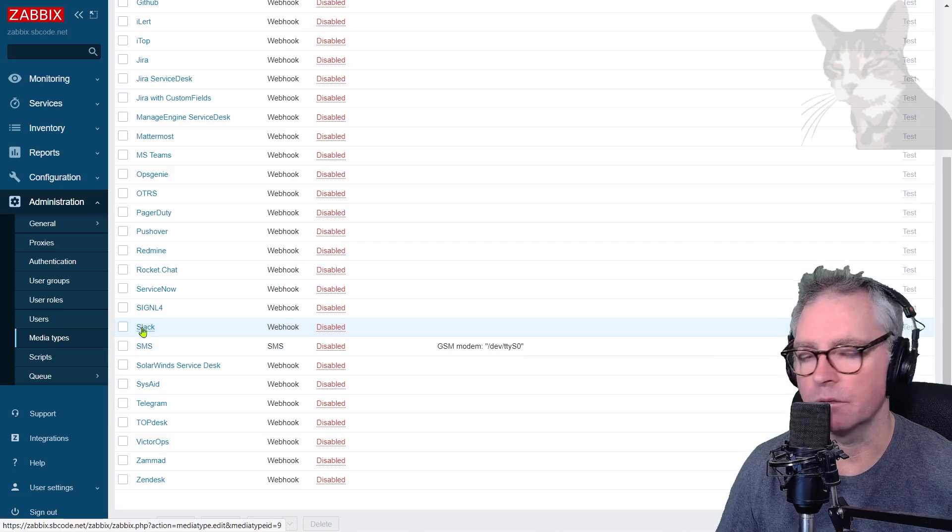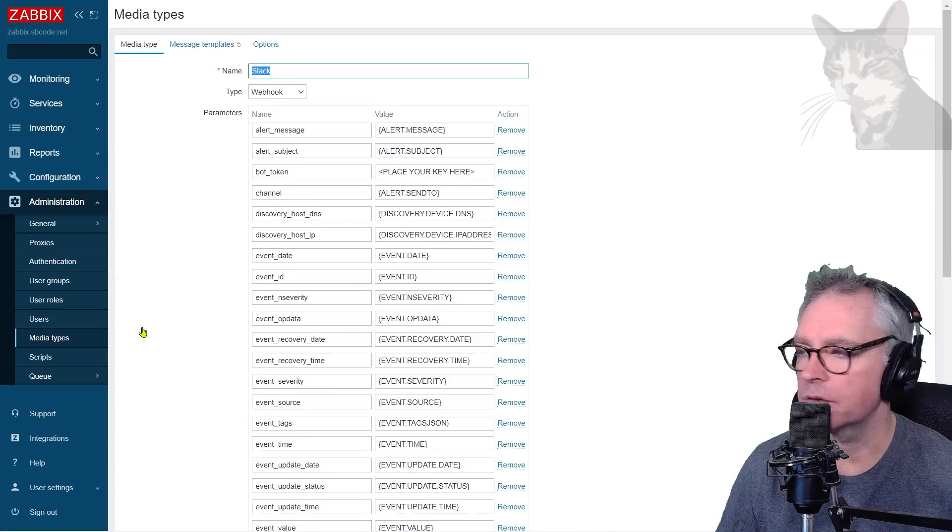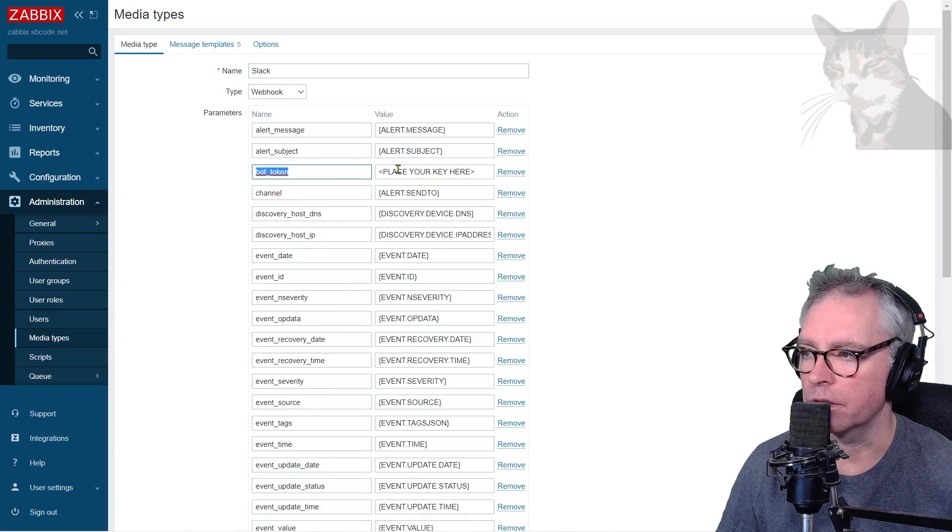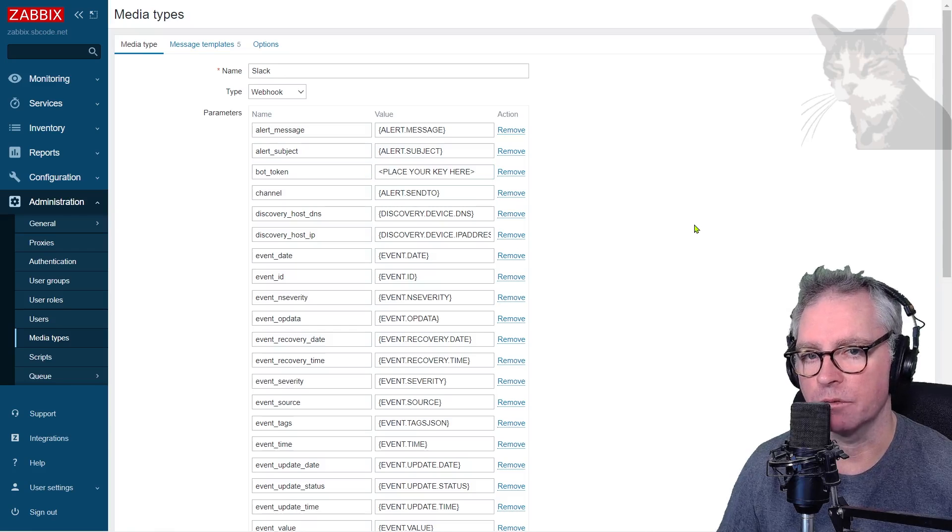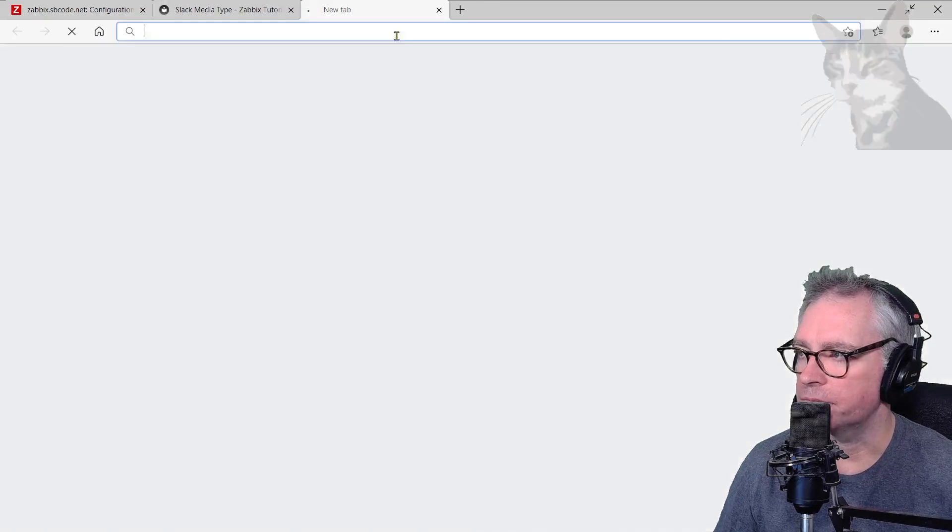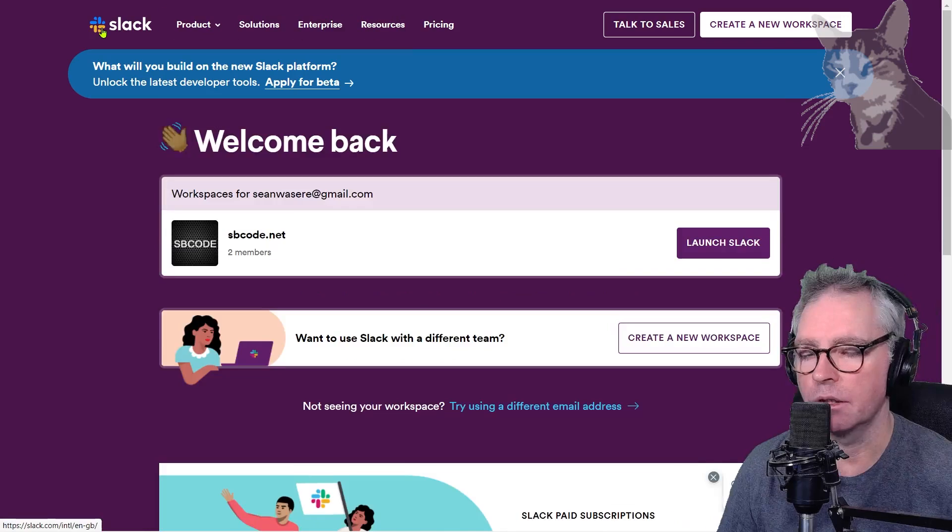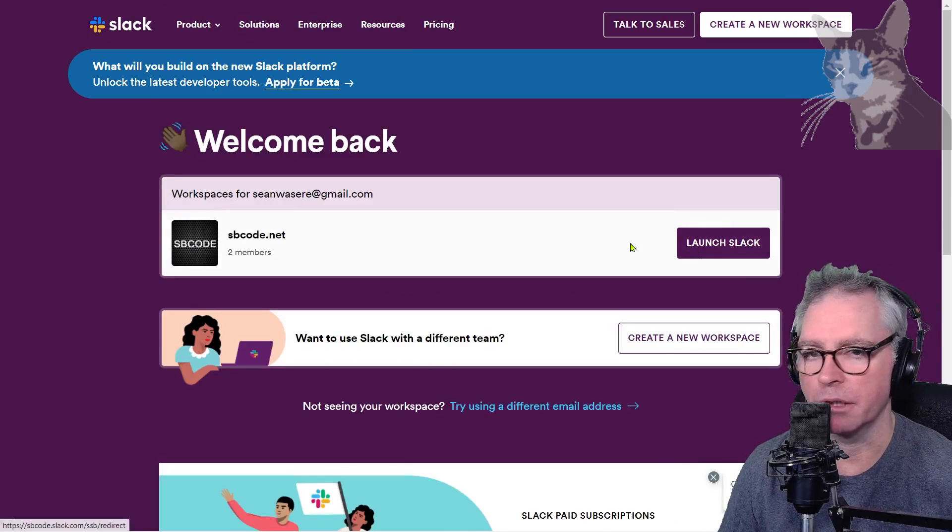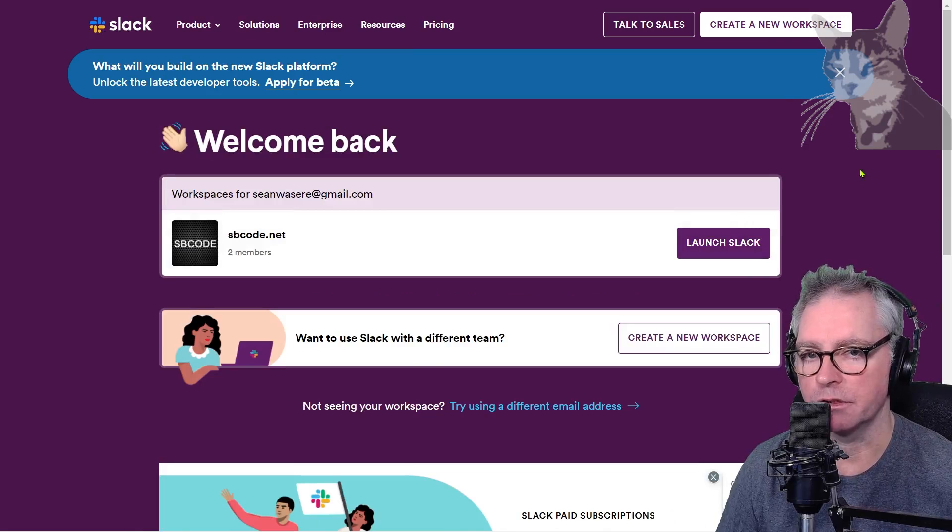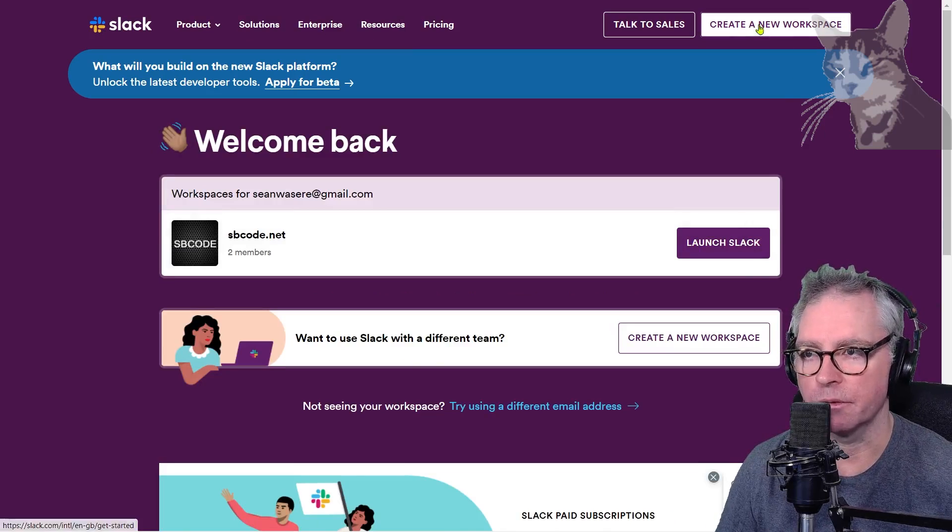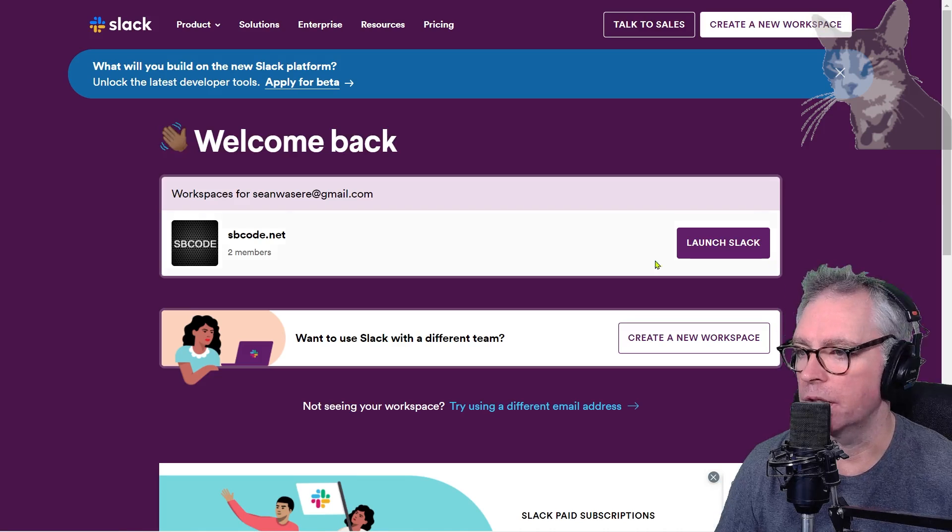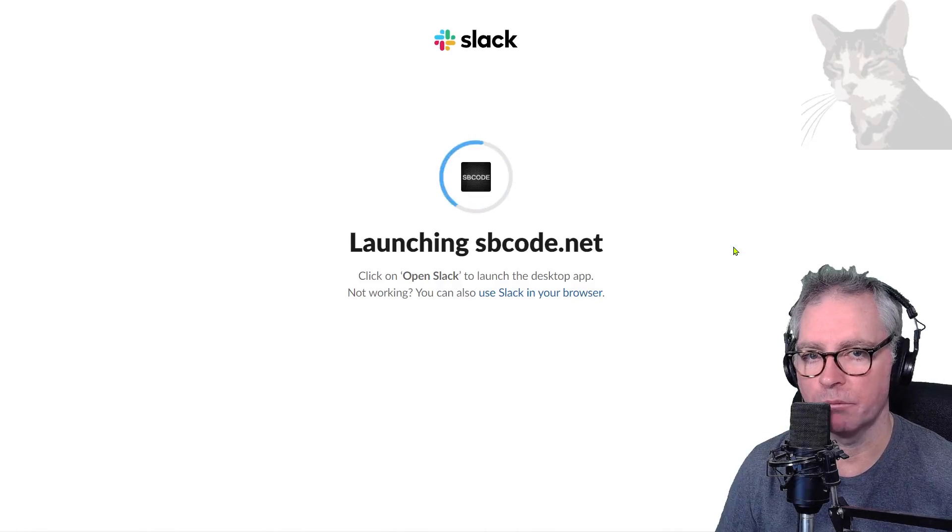Going into Slack, the first thing we need is a bot token. We need to go and get ourselves a bot token from the Slack platform at slack.com. Now I already use Slack so I can just go straight into my workspace. But if you don't have a Slack workspace yet or you've never used it, you'll need to register and create a workspace.